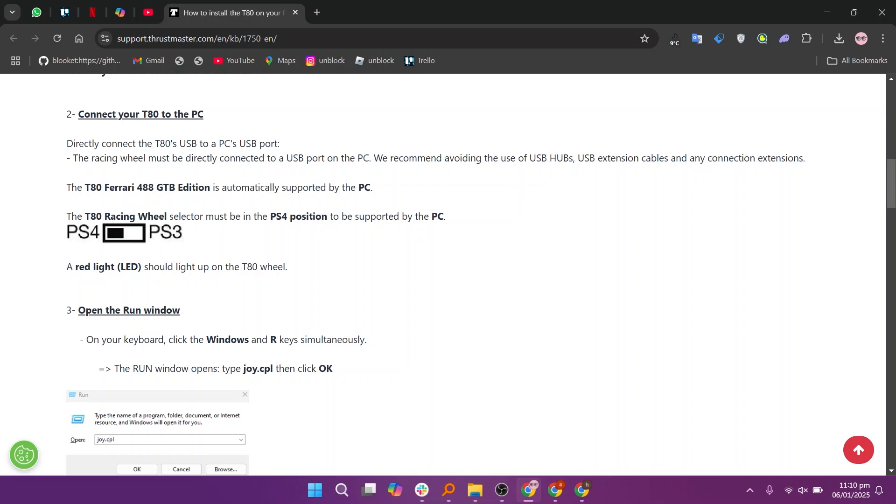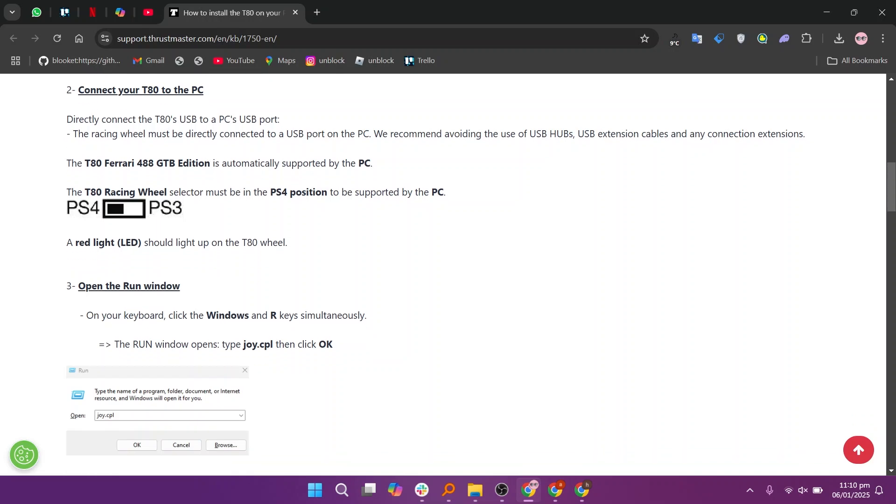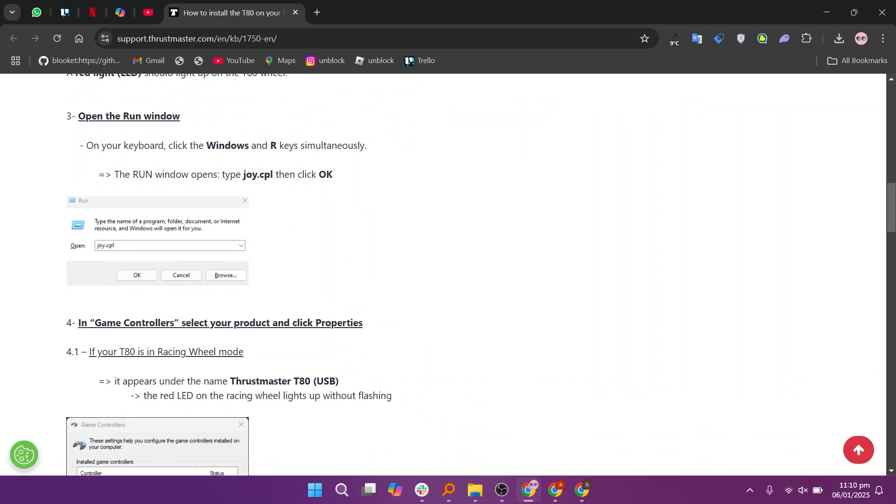Type the name of a program, folder, document, or internet resource and Windows will open it for you.